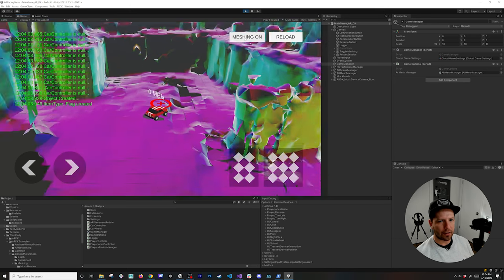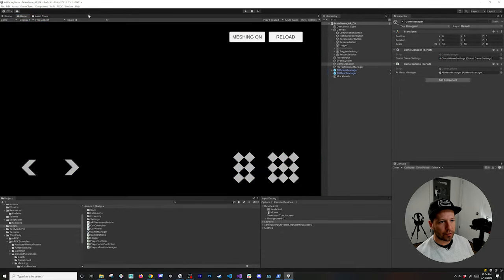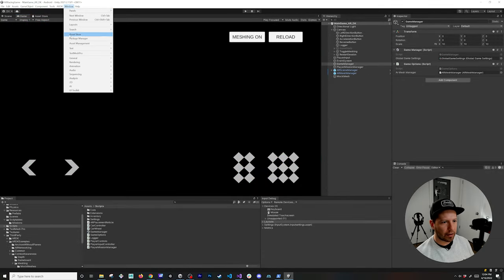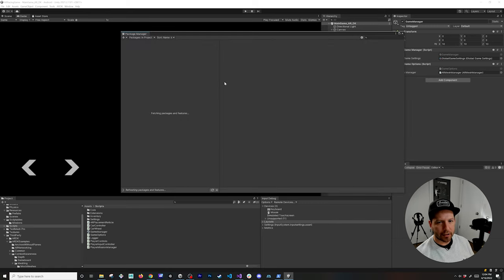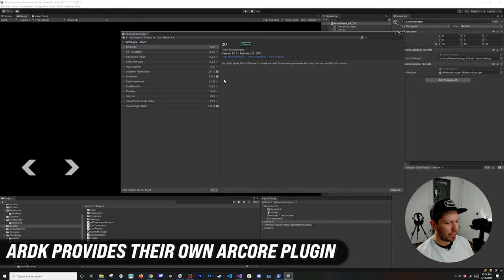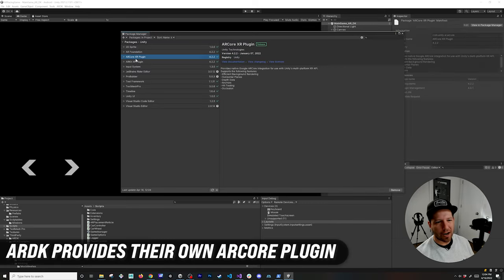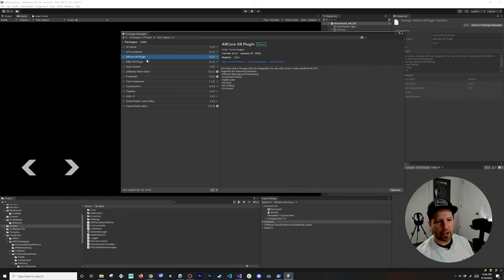Another thing that you're also going to need to do if you want to build this to the device, let's go into package manager. This is something that you may need to think about because if you're using AR Foundation and you already have the ARCore plugin in your list of packages that you're using, you want to make sure that you remove these components because the ARDK basically includes those.